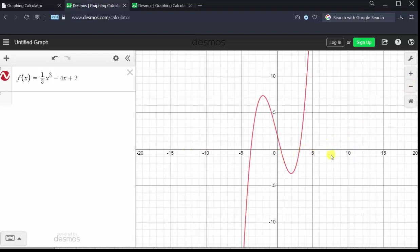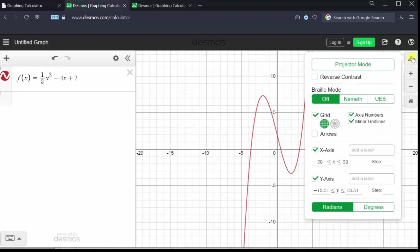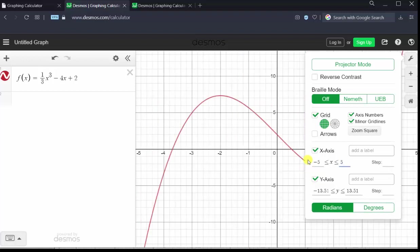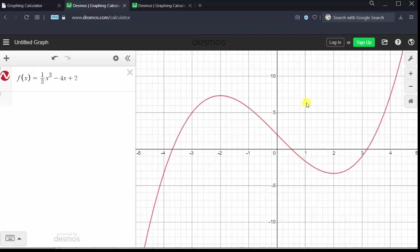We do not need to see so much of the x-axis, so let's change the interval for the x-axis so that we only see from negative five to positive five. Let's click on the wrench, go down to the x-axis, enter negative five, tab five, click outside this window, and now we have a nice view of the function.